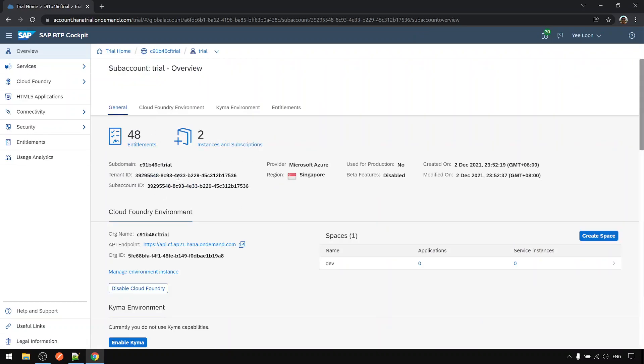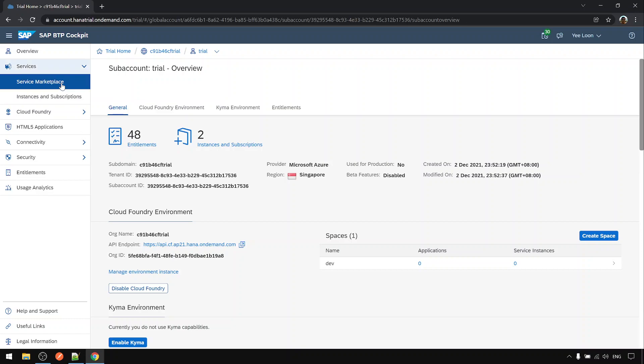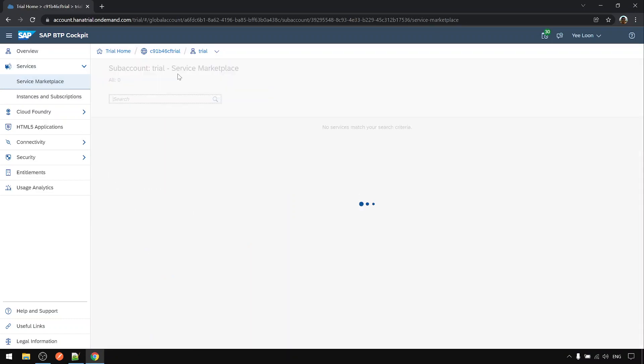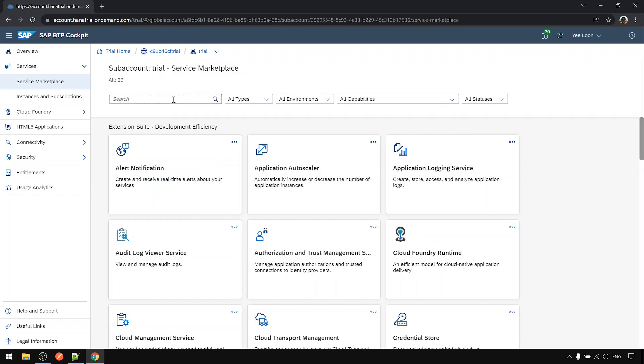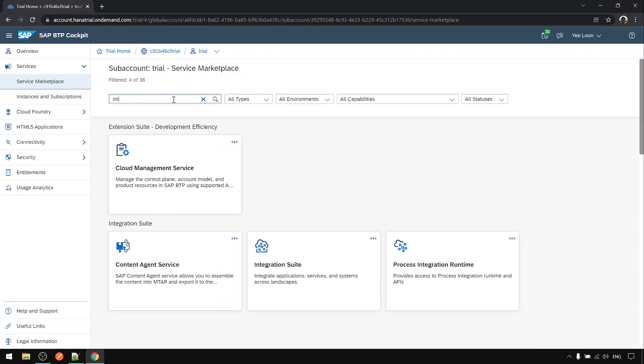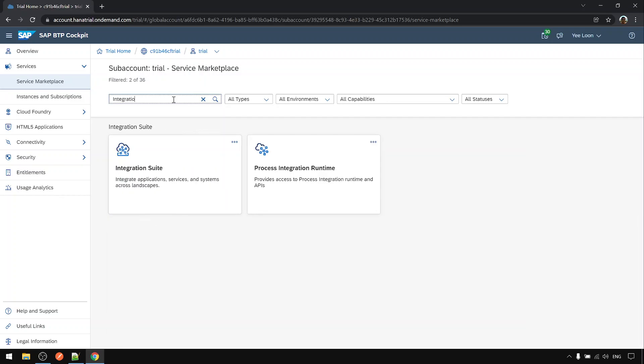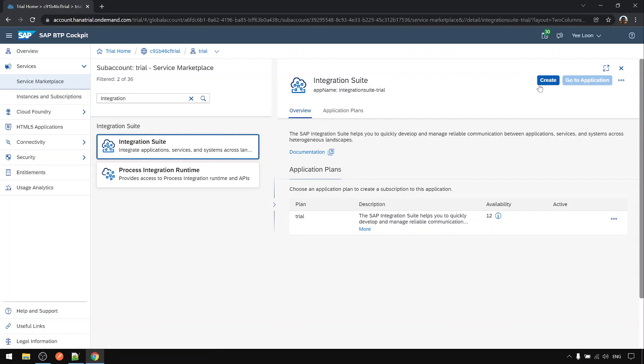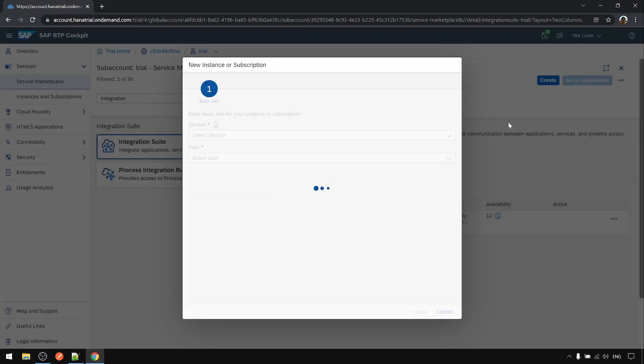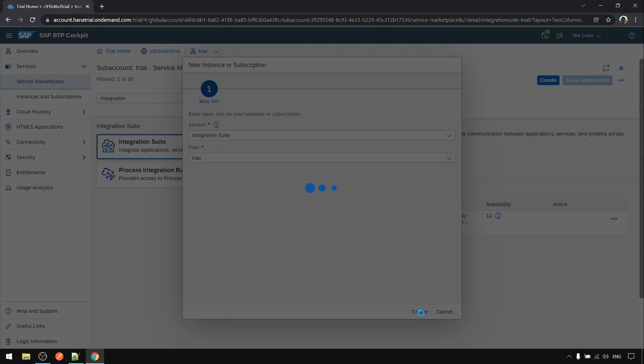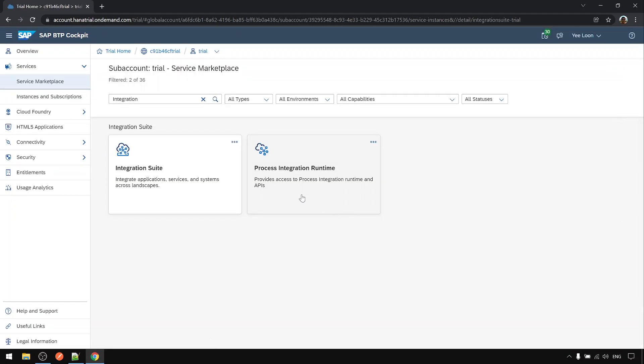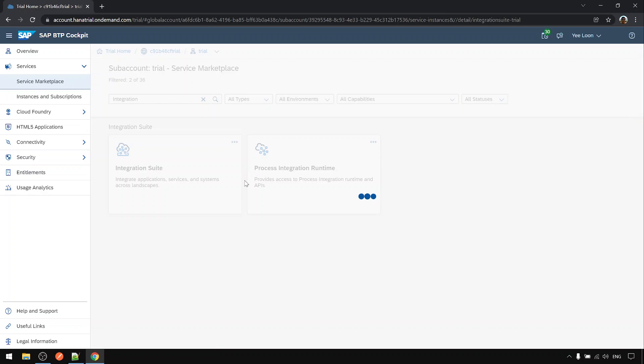Next we need to subscribe to the service. Click on service marketplace and search for the integration keyword. Select Integration Suite, then click create and create again.